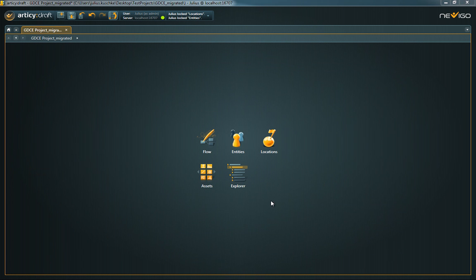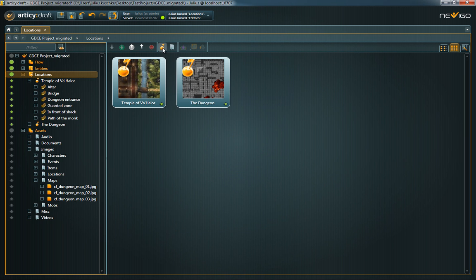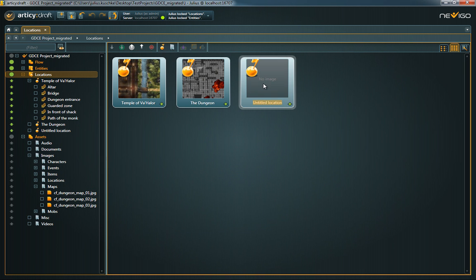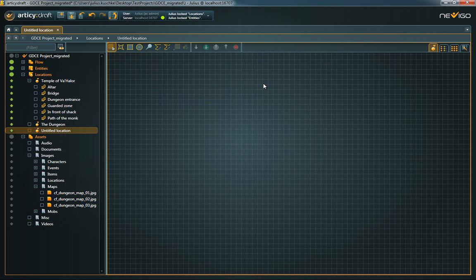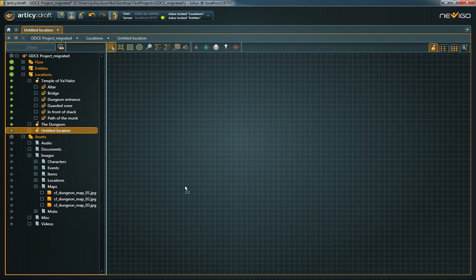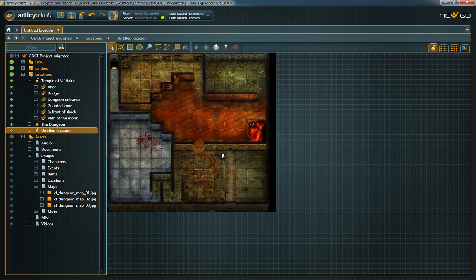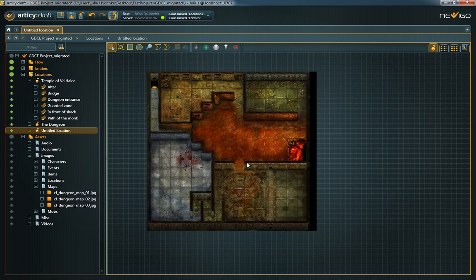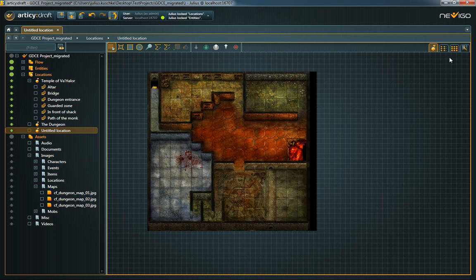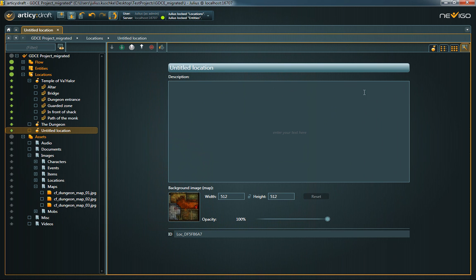But a good story or game does not only need credible characters, but also interesting locations. The integrated location editor allows detailed planning of your environments. It's helpful to add a background image to have an underlying map of the location. Just drag and drop the image onto the location. To edit the background map, open the location's property sheet.